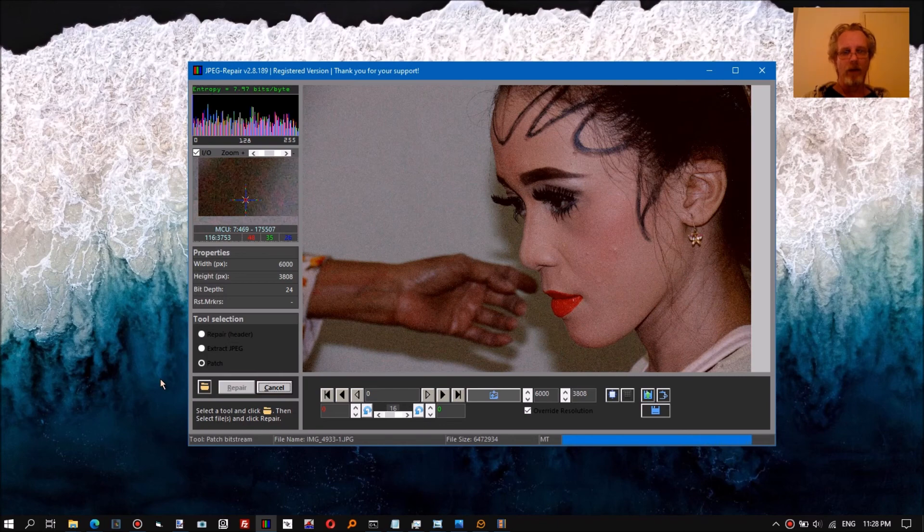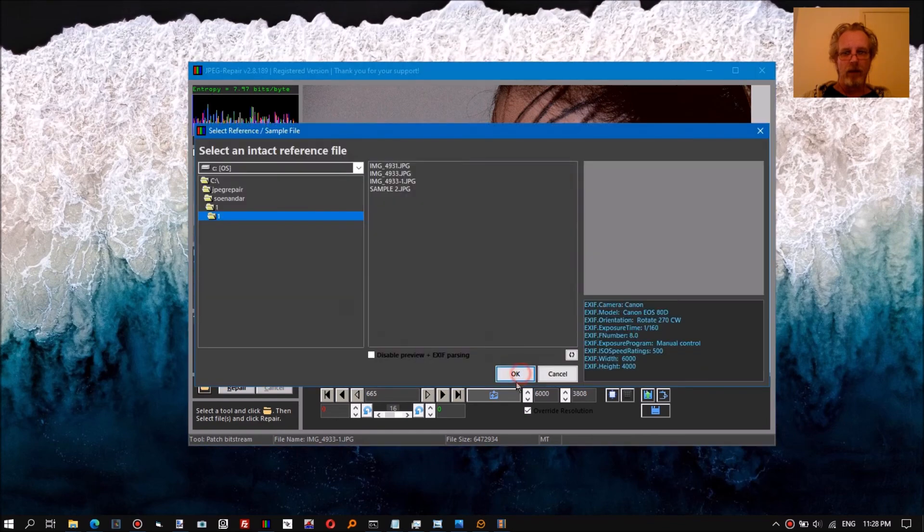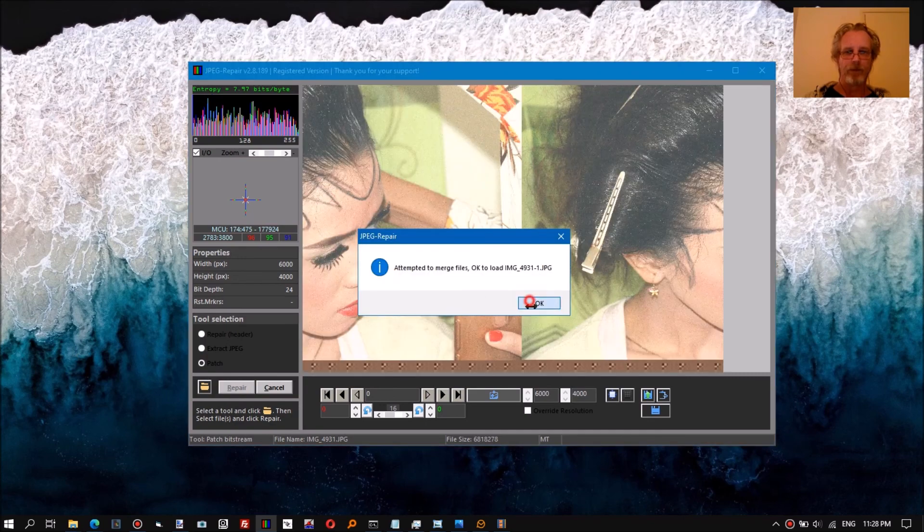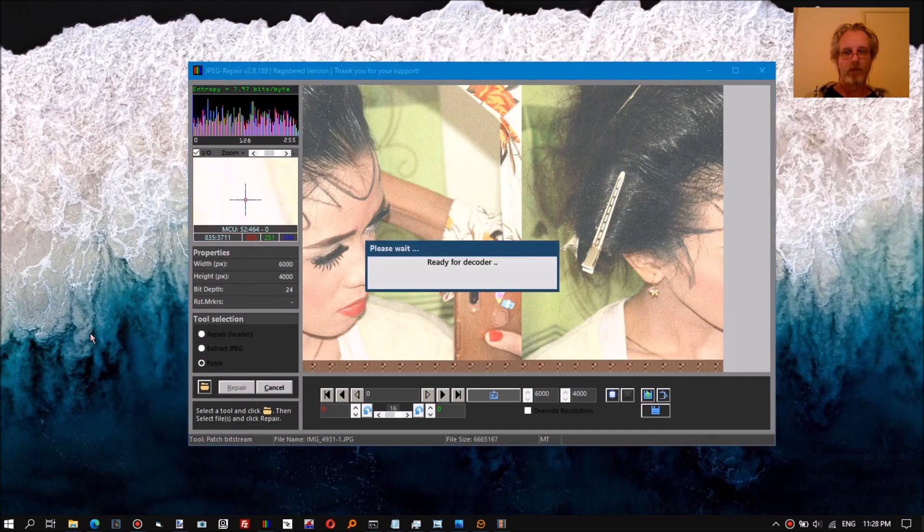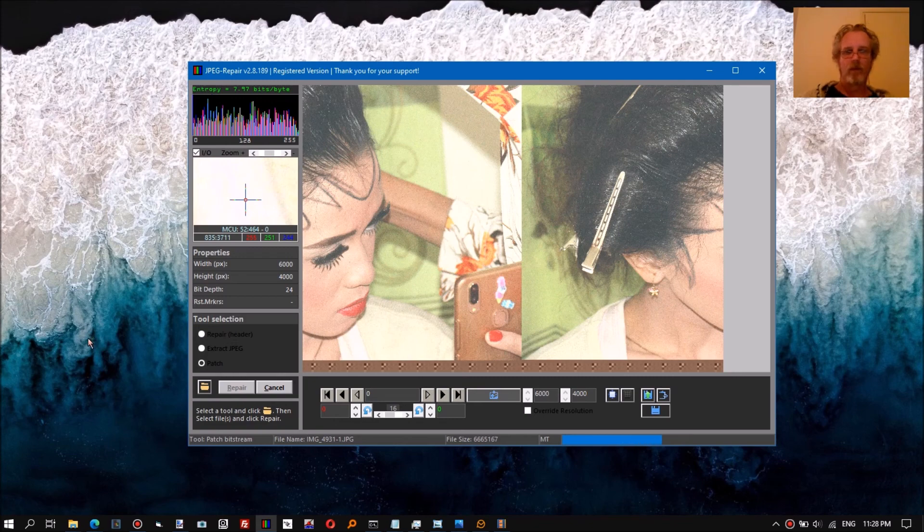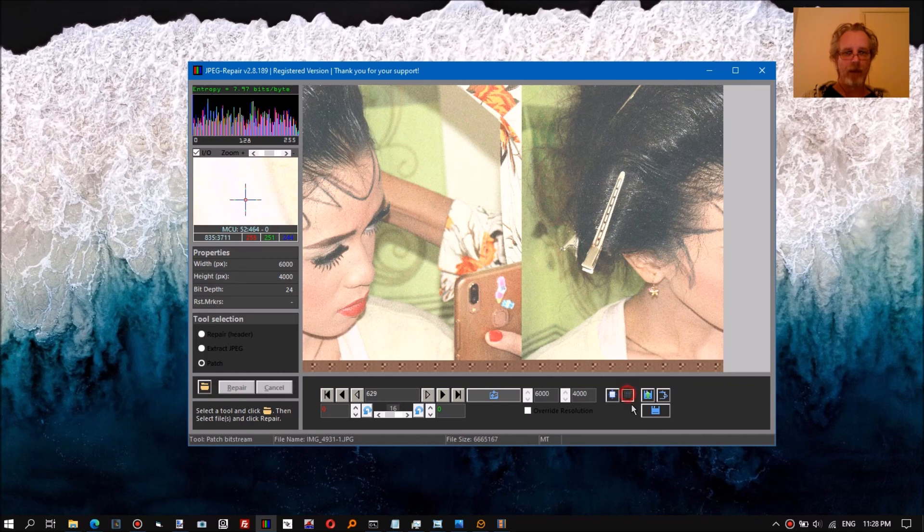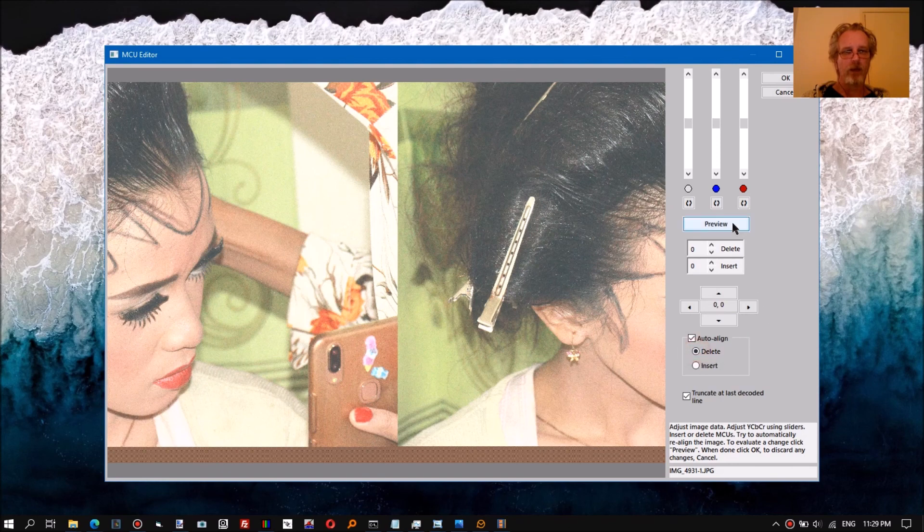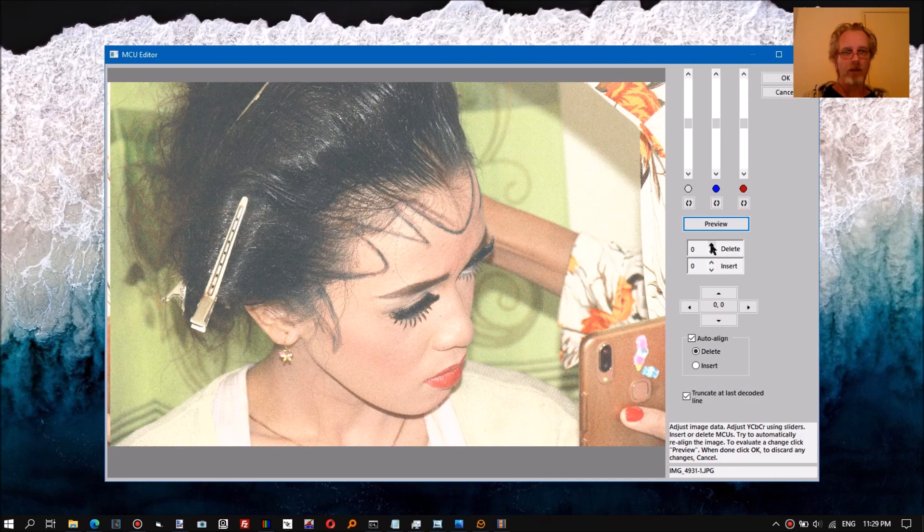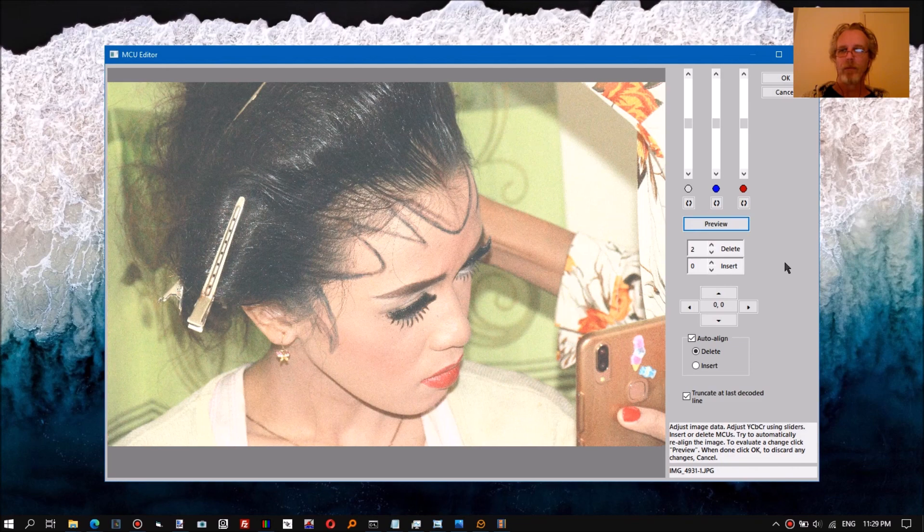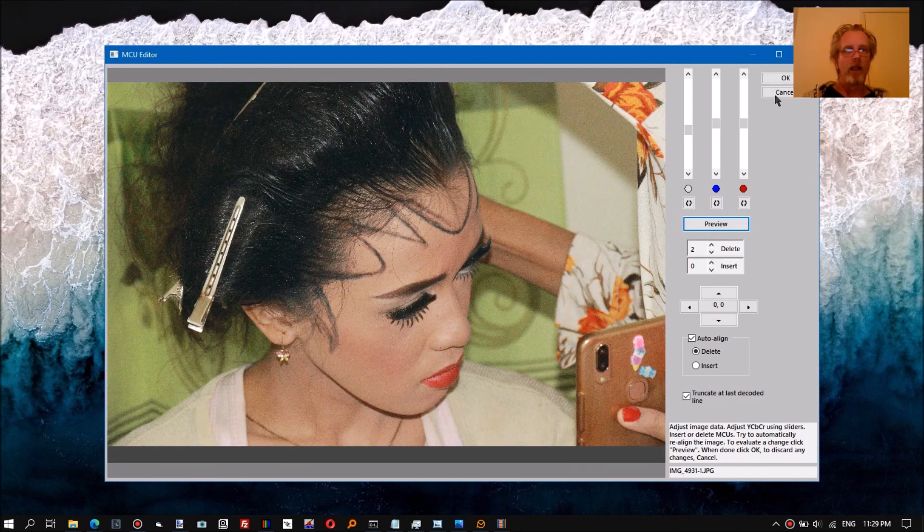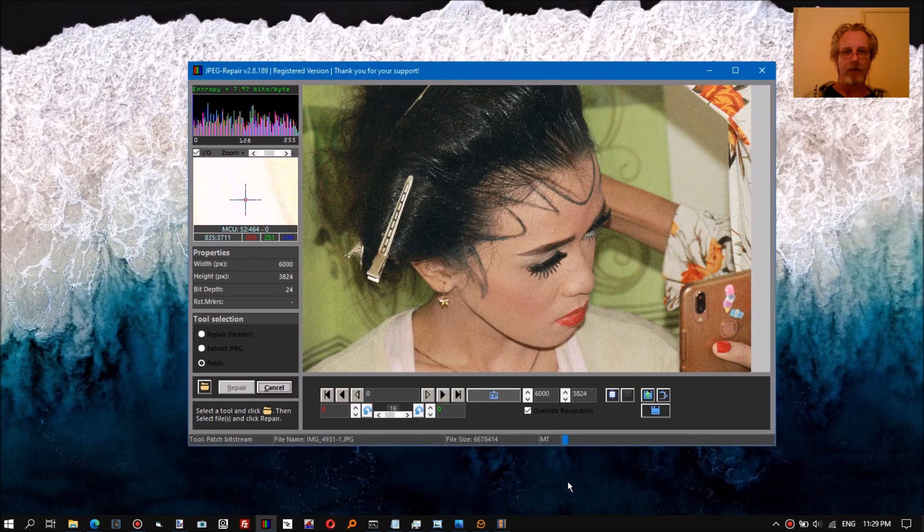I will do one more and I'll just click through it so you can see. We do the other one, append and skip bytes, give it this sample, click repair, wait until it indexed the file, open the MCU editor, tell it to try to auto-align. It's a couple of MCUs off so we just do two more manually, and we play with brightness I guess, and we OK that and then the file is repaired.